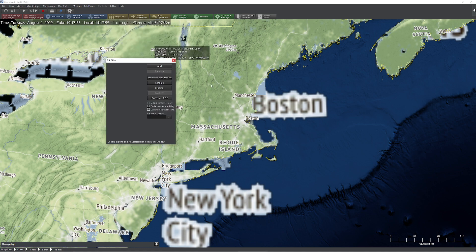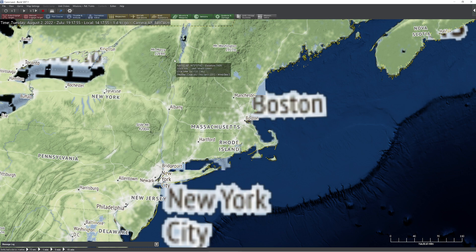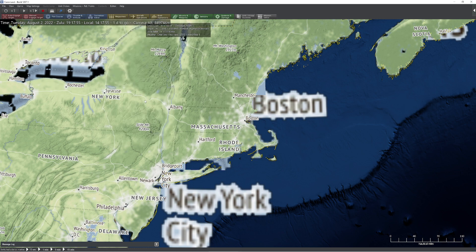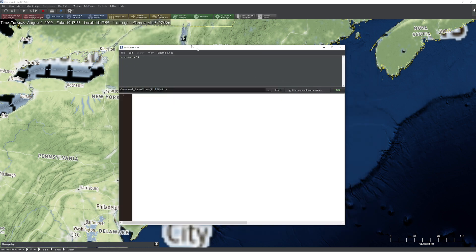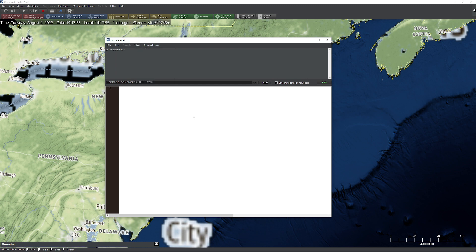So what I'm going to do is start off by creating a new side — I'm going to call this side 'on marker' — and keep it super simple today. I'm also going to go ahead and open up the Lua script console. One thing I'd like to do is make my stuff a little bit bigger so that everybody can see.